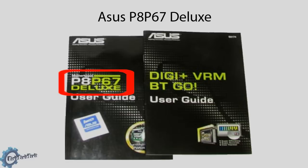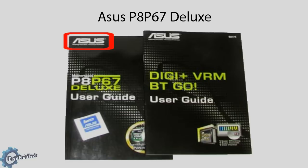We can see that the company that made the board is ASUS and the model is P8P67 Deluxe.